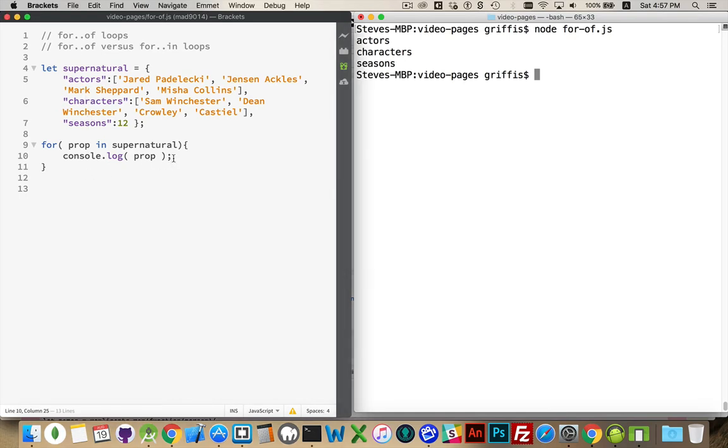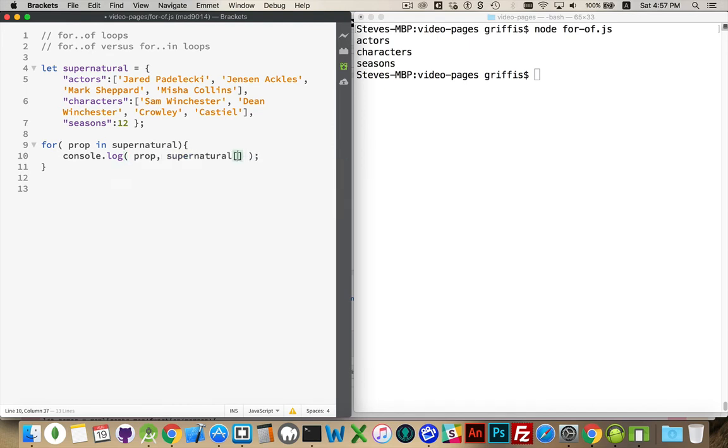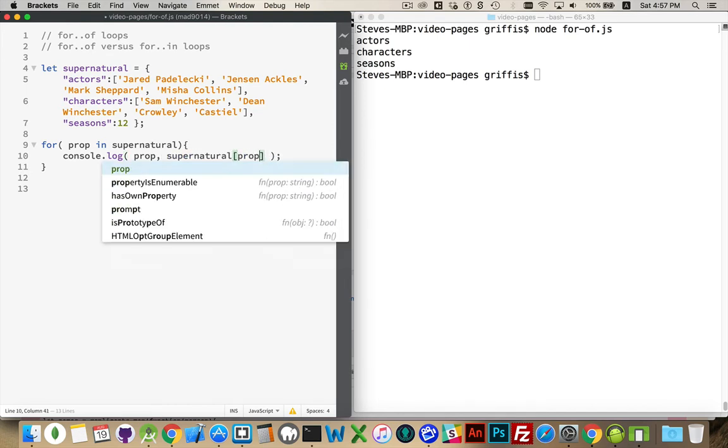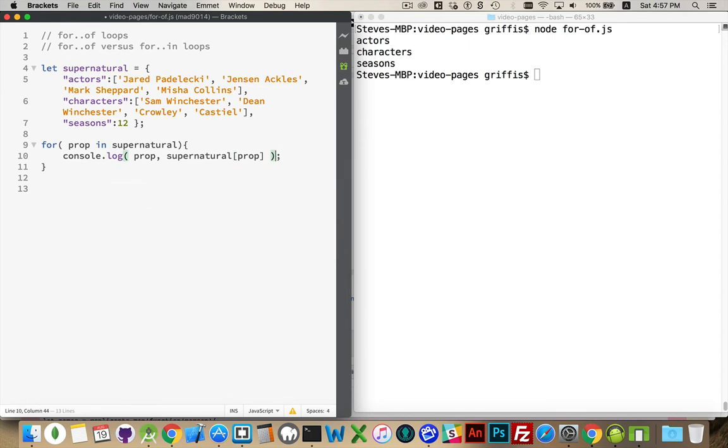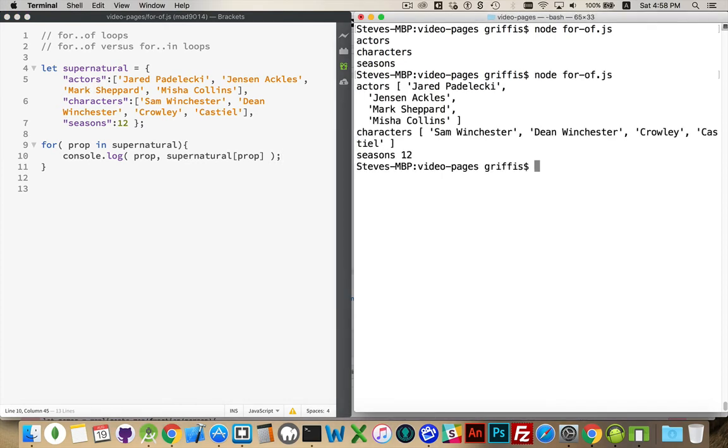So if we were to add onto this supernatural, I'm using the square bracket syntax because prop is a variable name. I can't do .prop because there's nothing here to call prop. We'll run this again, there we go.